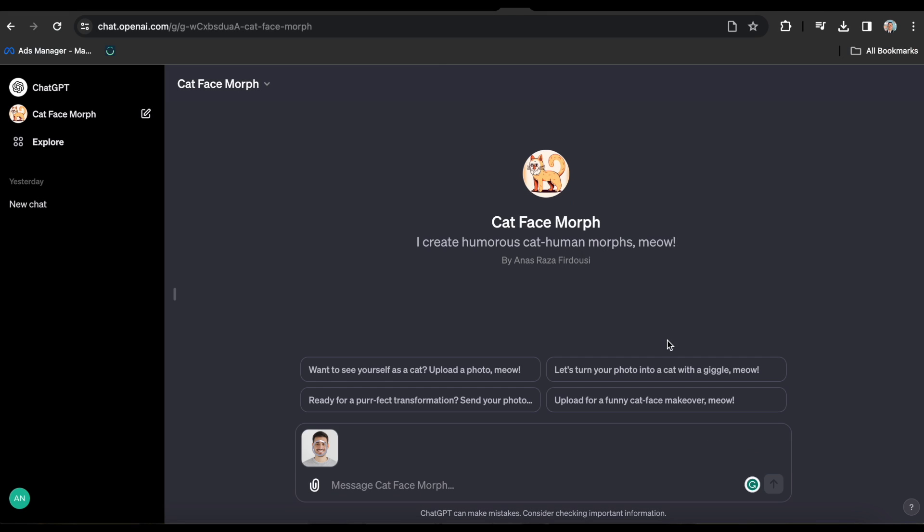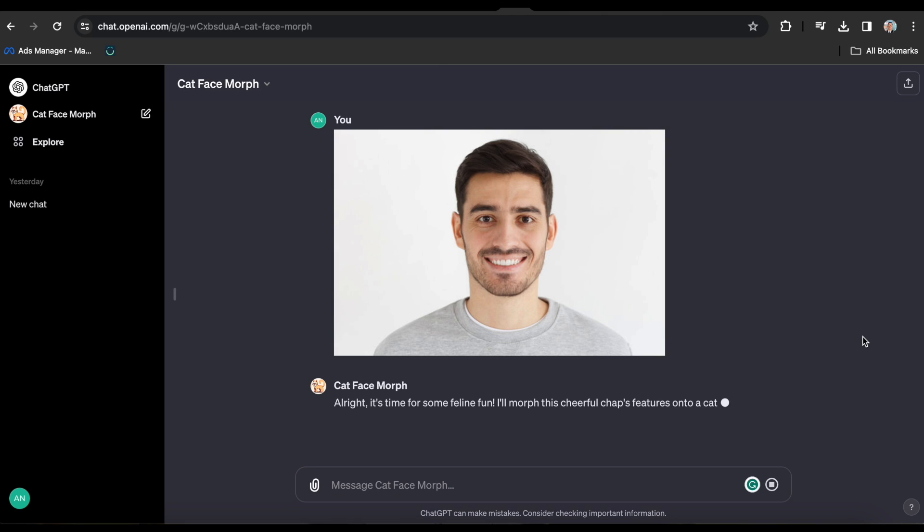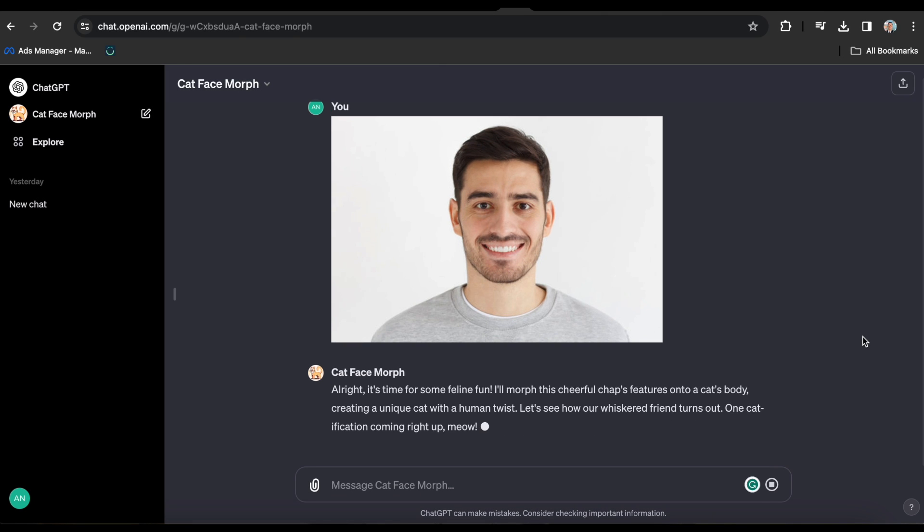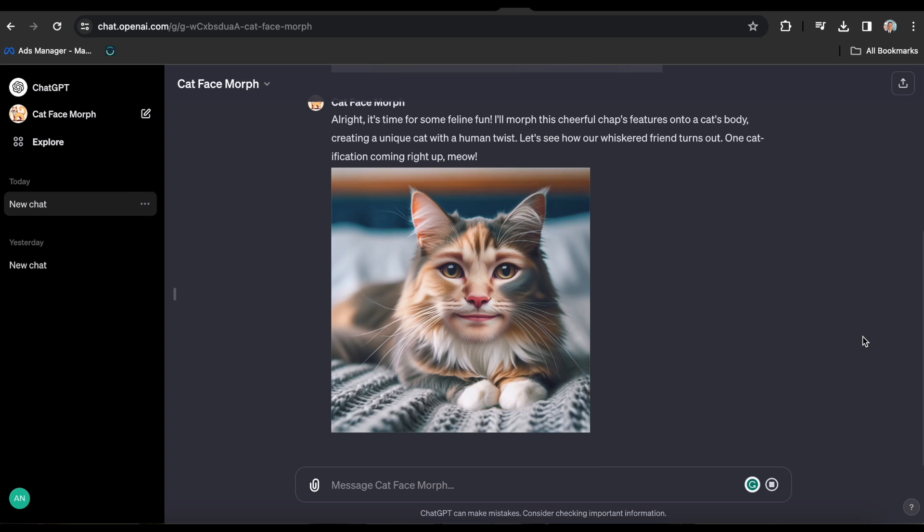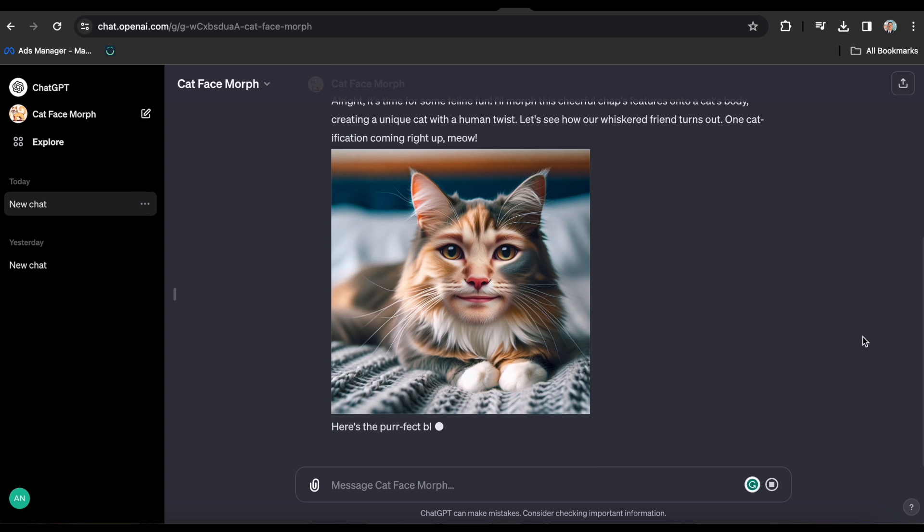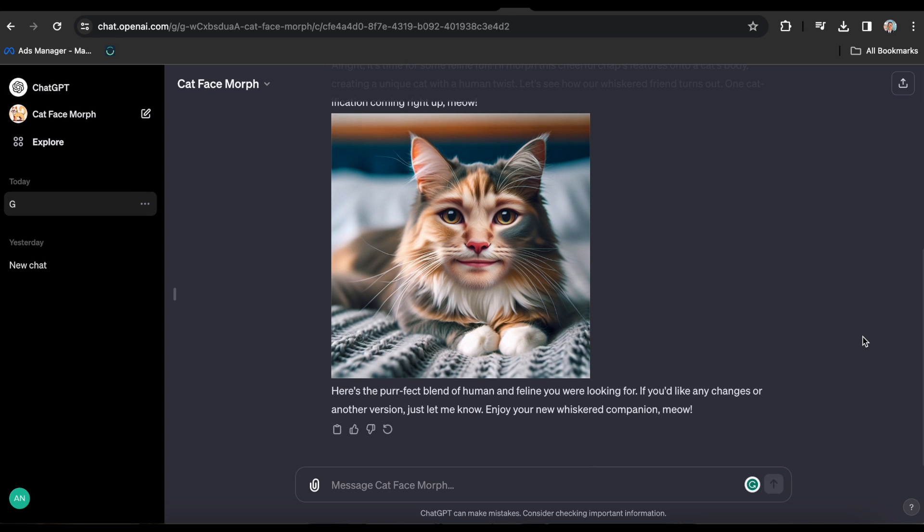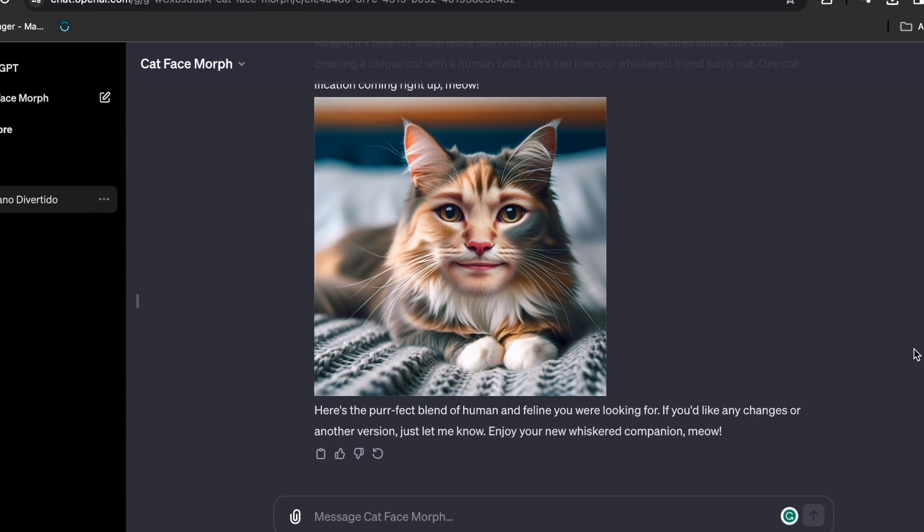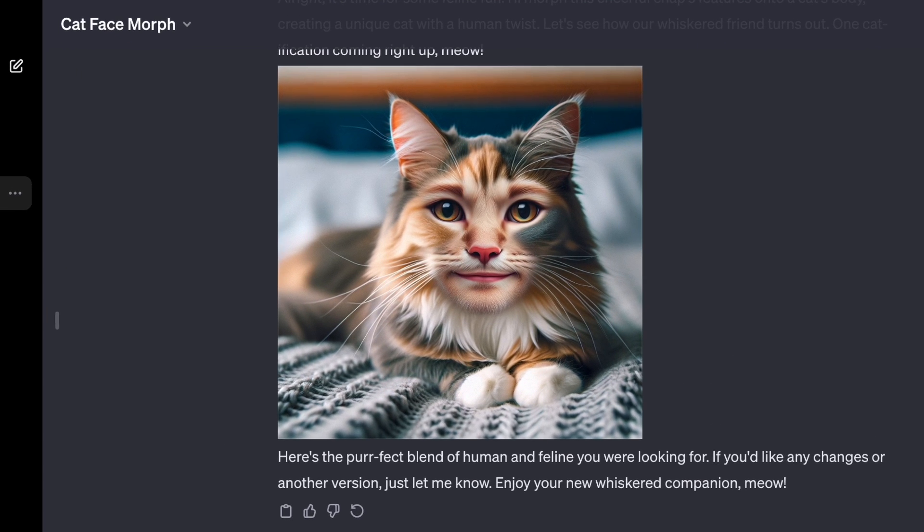Drag it into the Cat Face Morph and then press Enter. I don't need to do anything else because it already knows what to do. In a matter of seconds, it creates a cat that resembles the picture's face. And I must say it's quite the charming feline. Don't you agree? And that's how simple the process of creating a GPT is.